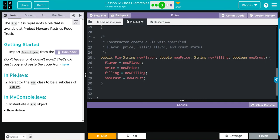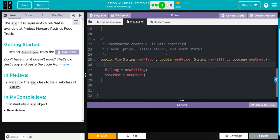Remember, we're getting private instance variables of flavor and price, and whenever we're doing that, we need our old friend super. Then we want to get access to new flavor from our Dessert class and new price.